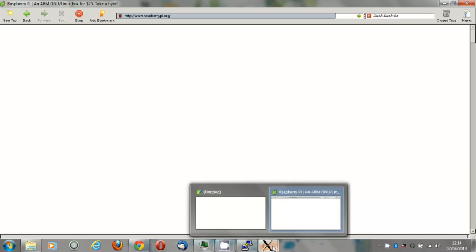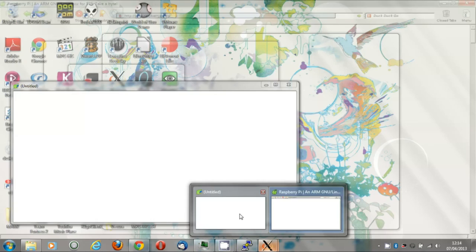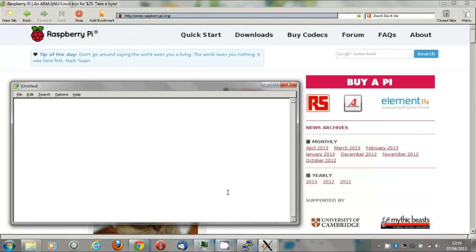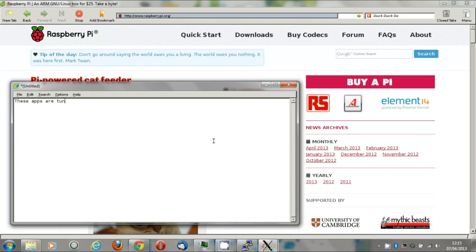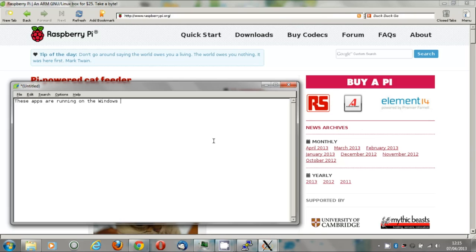Watch that mouse pointer carefully. Now we have managed to browse to the Raspberry Pi home page, and here we are entering text into LeafPad, just explaining exactly what's going on.